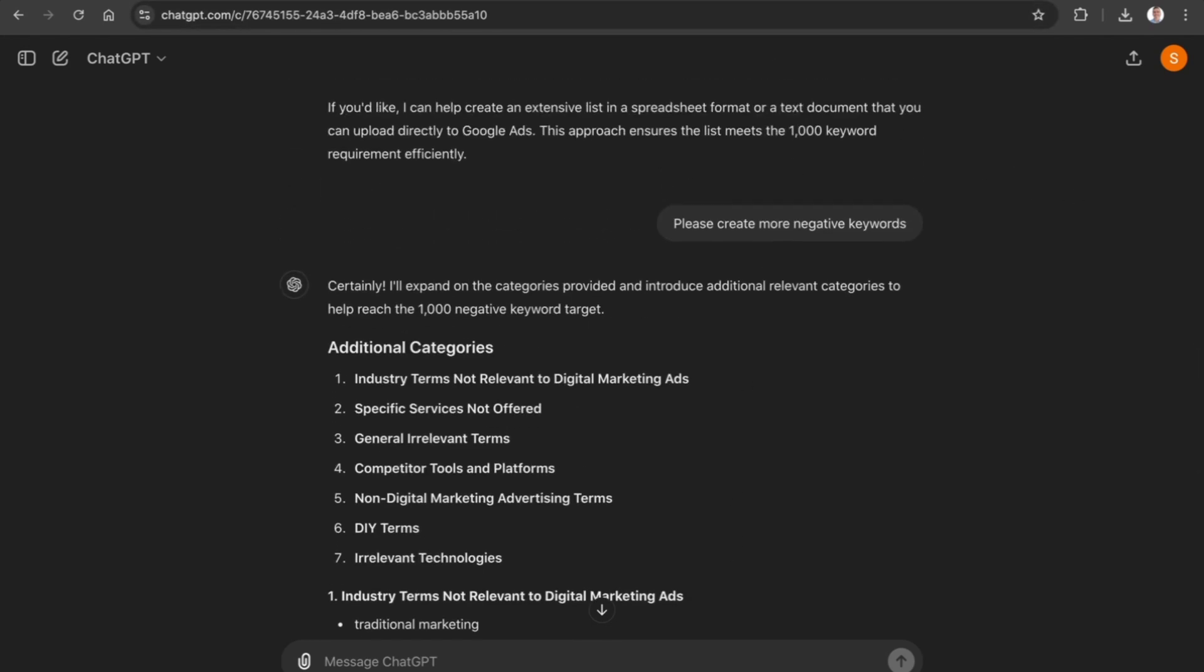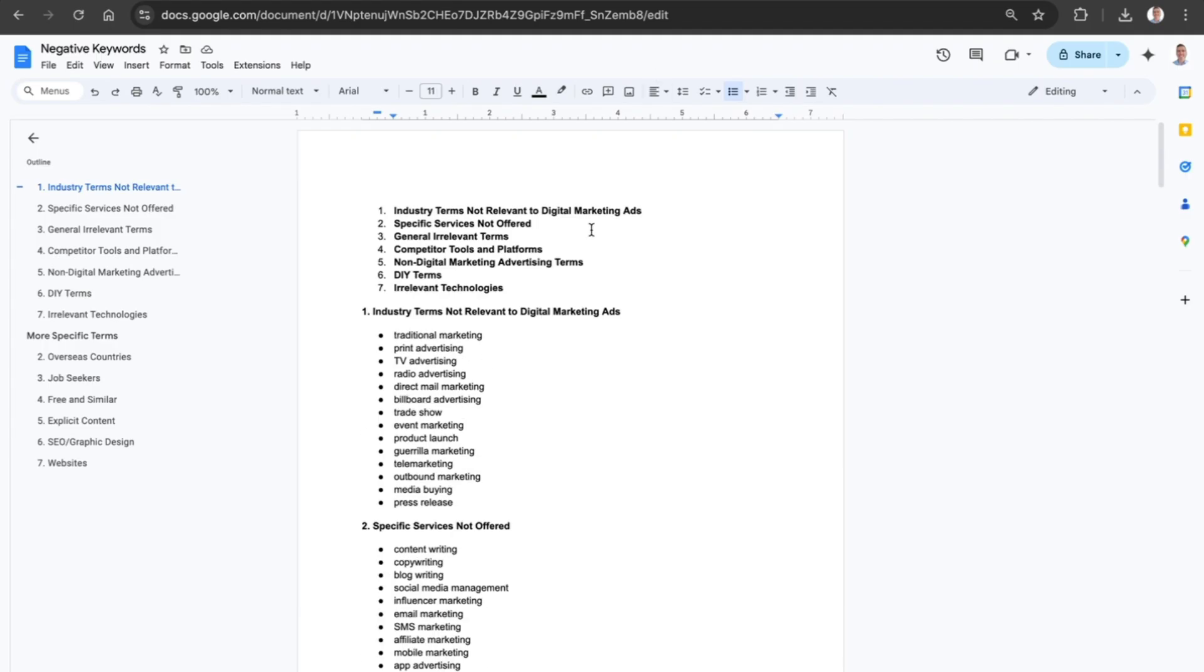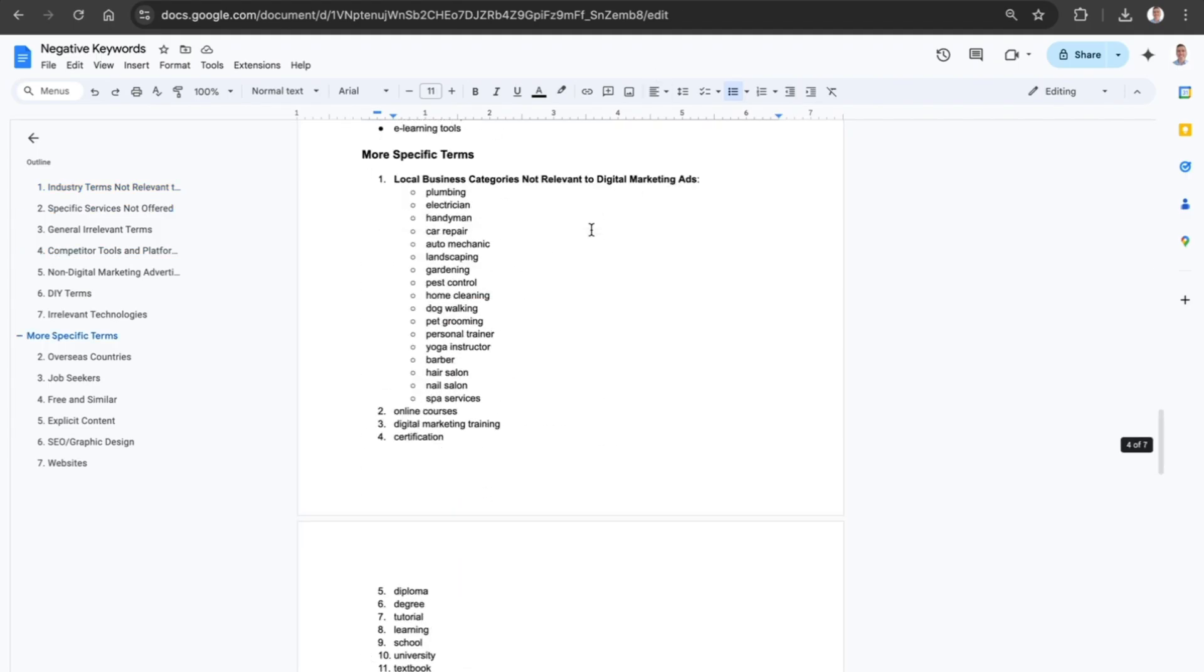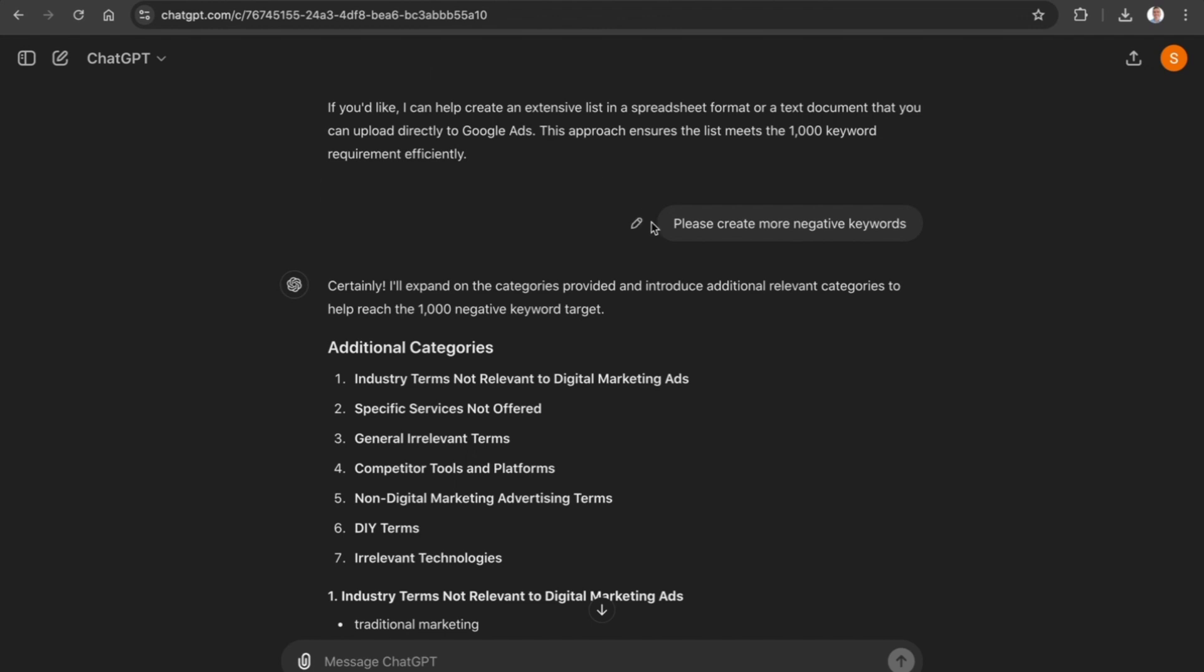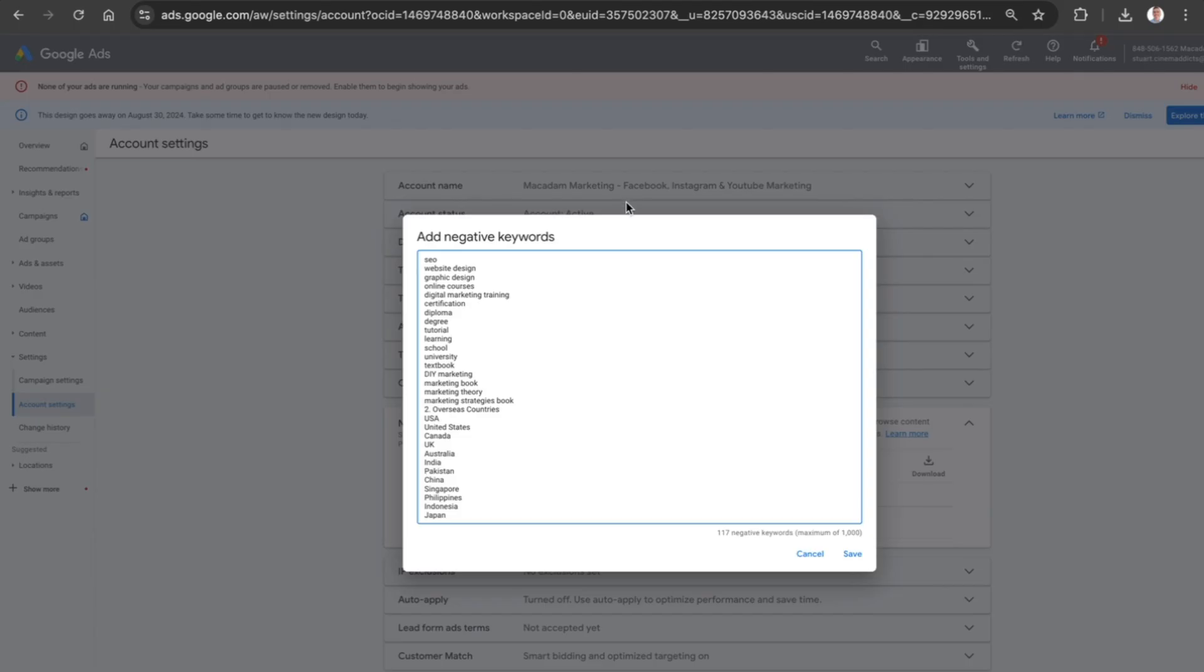...that we have got a comprehensive list of negative keywords that has not only saved us time, it has made us more productive and efficient, and it has helped us launch our campaign in Google Ads a lot faster.